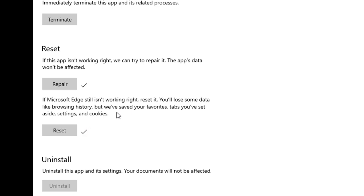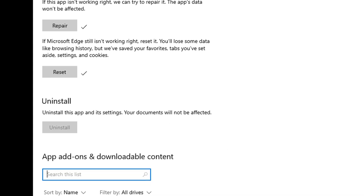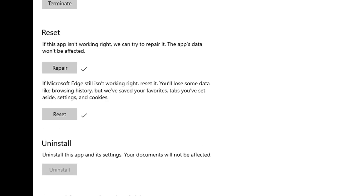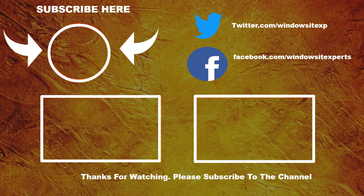So by using these features, repair and reset options, you can reset your browser, you can repair your browser, and try to resolve the issues.